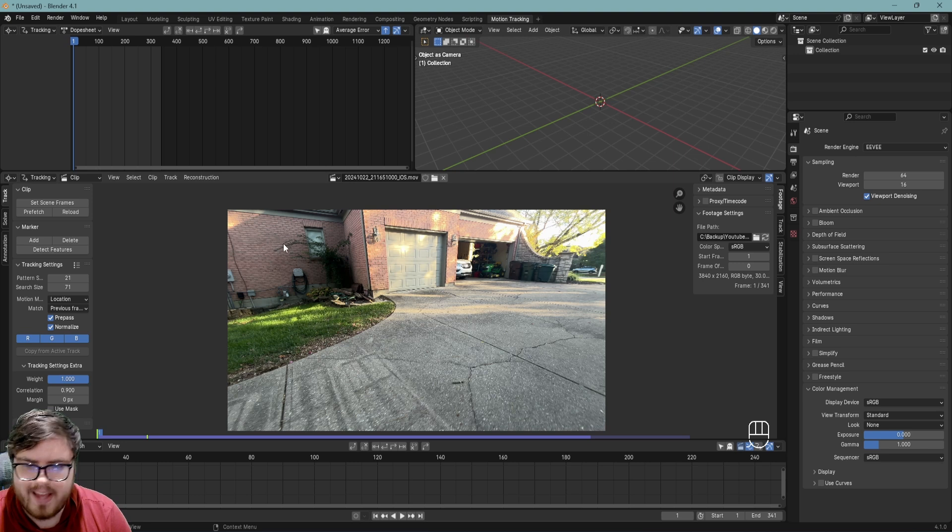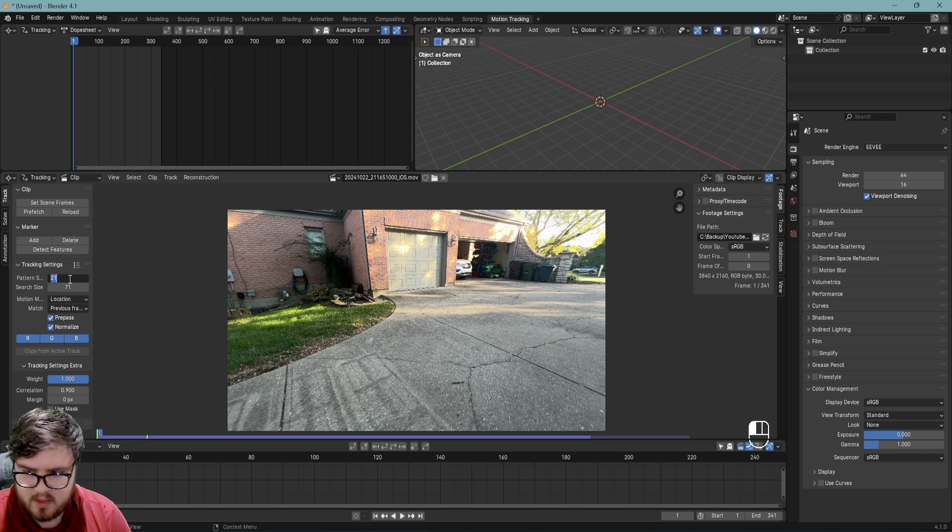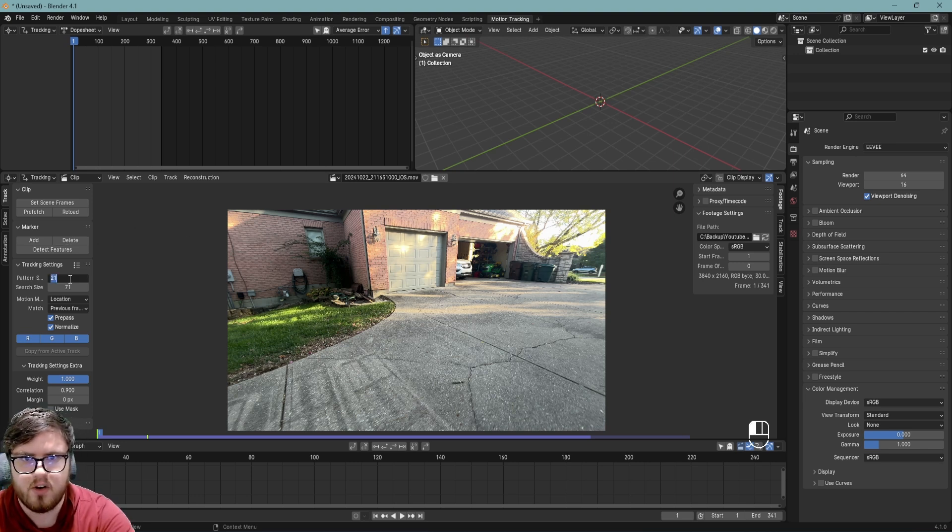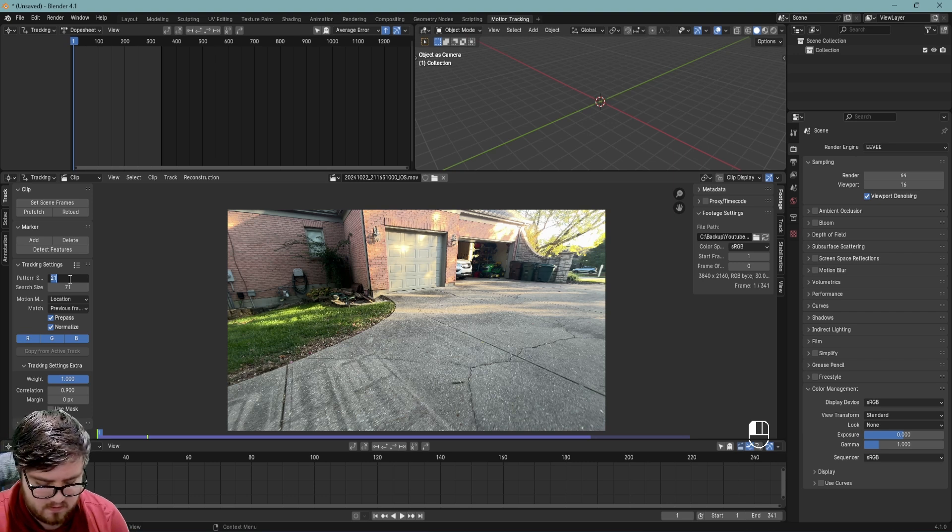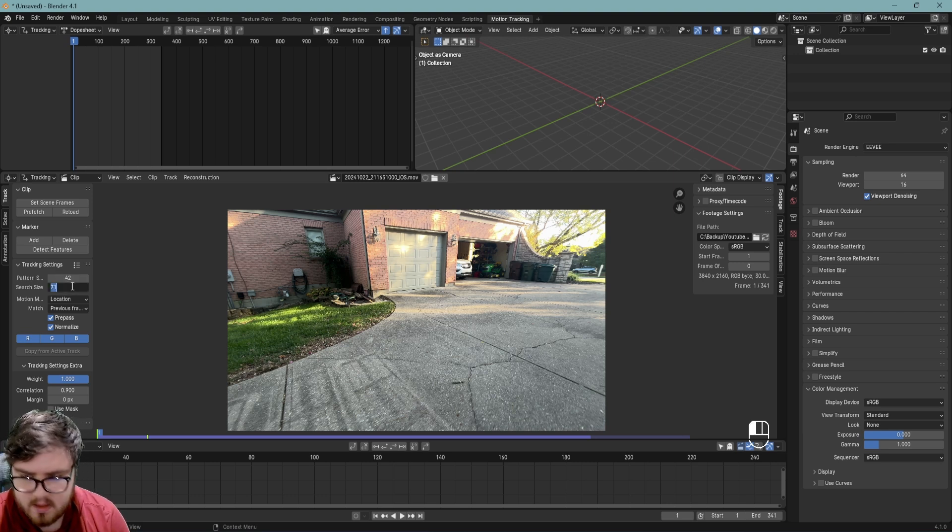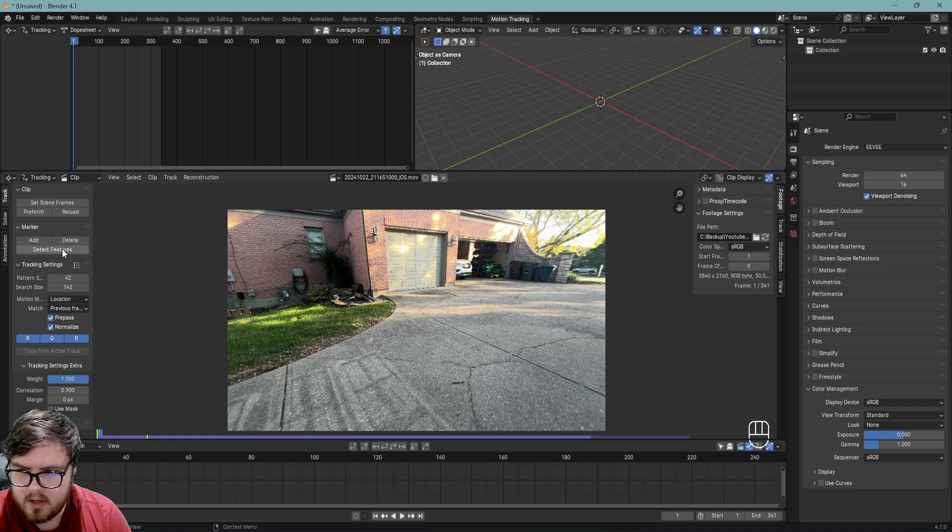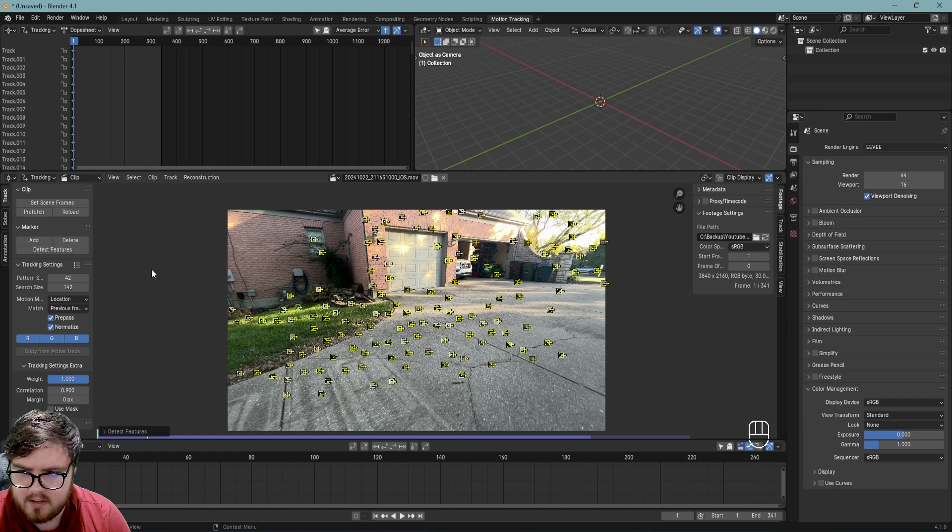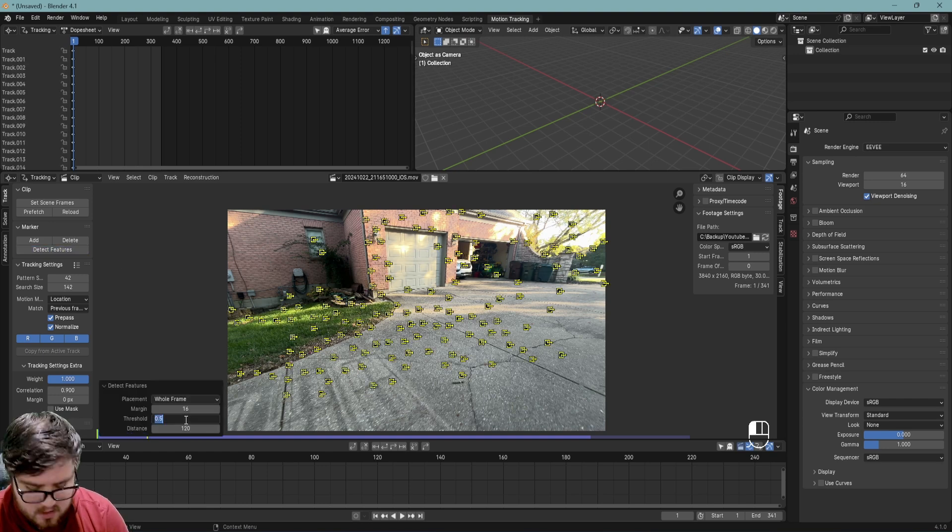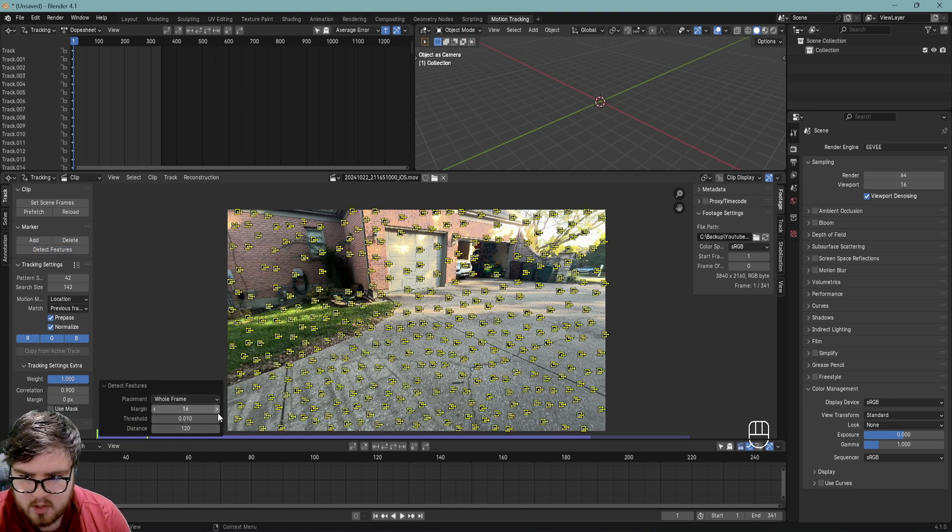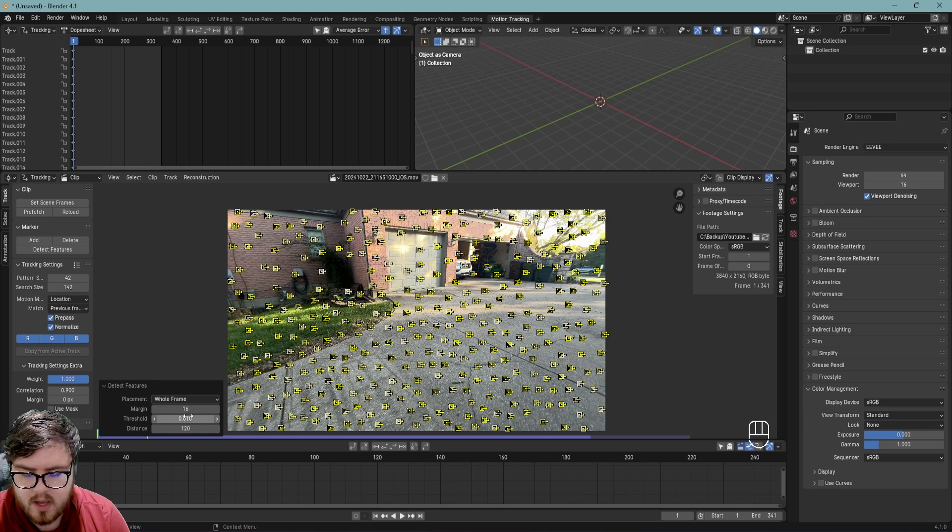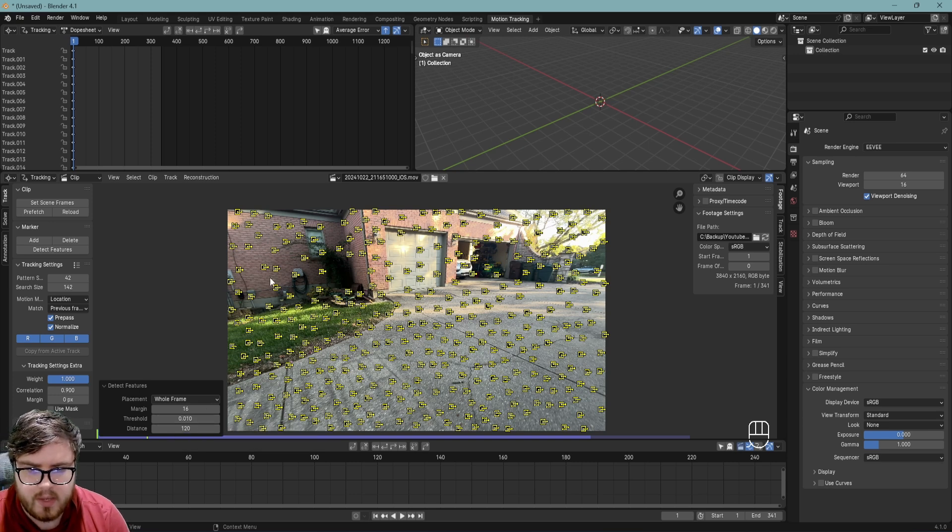Next, we can go ahead and start detecting some features. So I'm going to come and play with the pattern size and search size. Now these are default for 1080p footage I find, so I'm going to multiply them by two. Since this is 4K footage, we're going to go ahead and detect some features right here, and then I'm going to set my threshold down to a lower number, so I just stick to 0.01, just helps me out there.